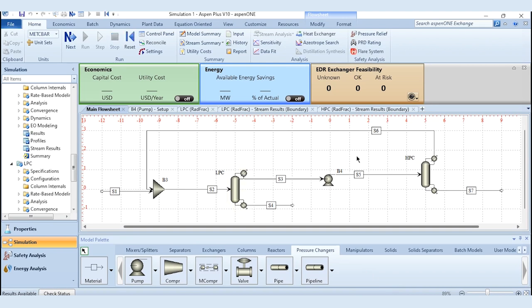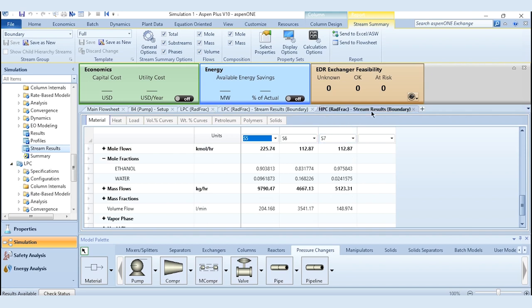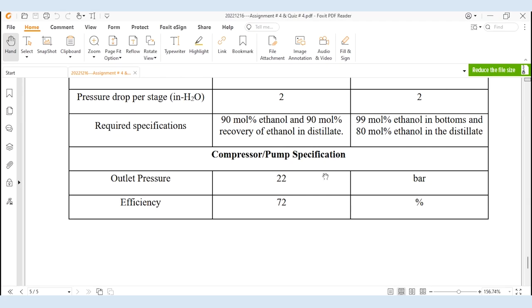Results are now available with the recycle. Going to the LP column, you can see that the water purity has decreased — it was earlier 97.5%, and the ethanol purity has also changed slightly. Now that the overall system has converged with recycle, we need to meet our design specifications: 90 mole percent ethanol purity and 90 mole percent recovery of ethanol in the distillate of the LP column.